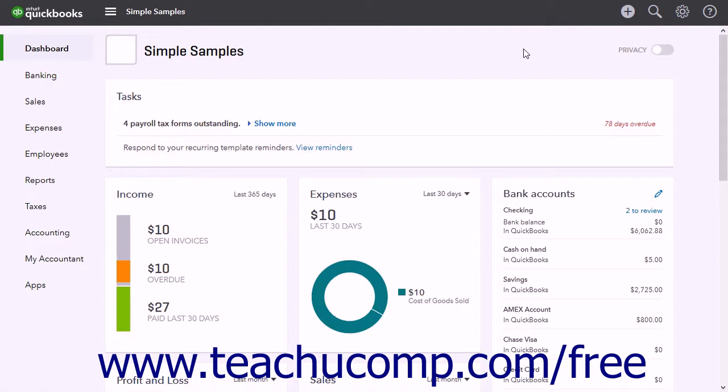However, because QuickBooks Online saves every change to your data, you cannot restore your QuickBooks Online data to a previous point in time.